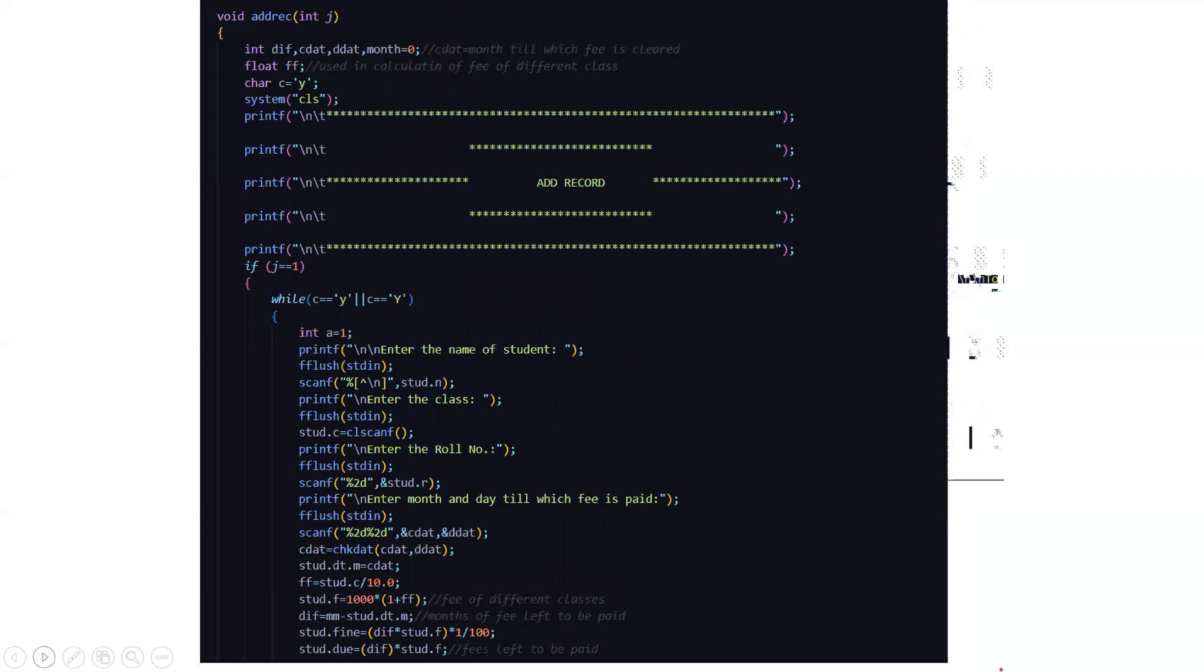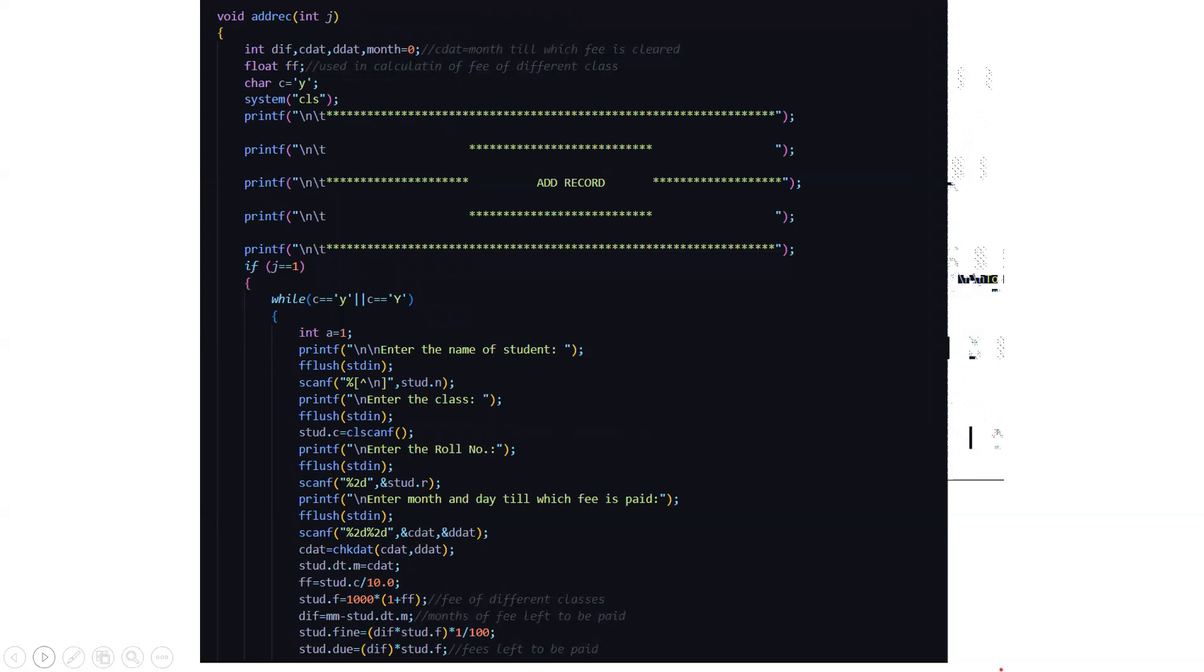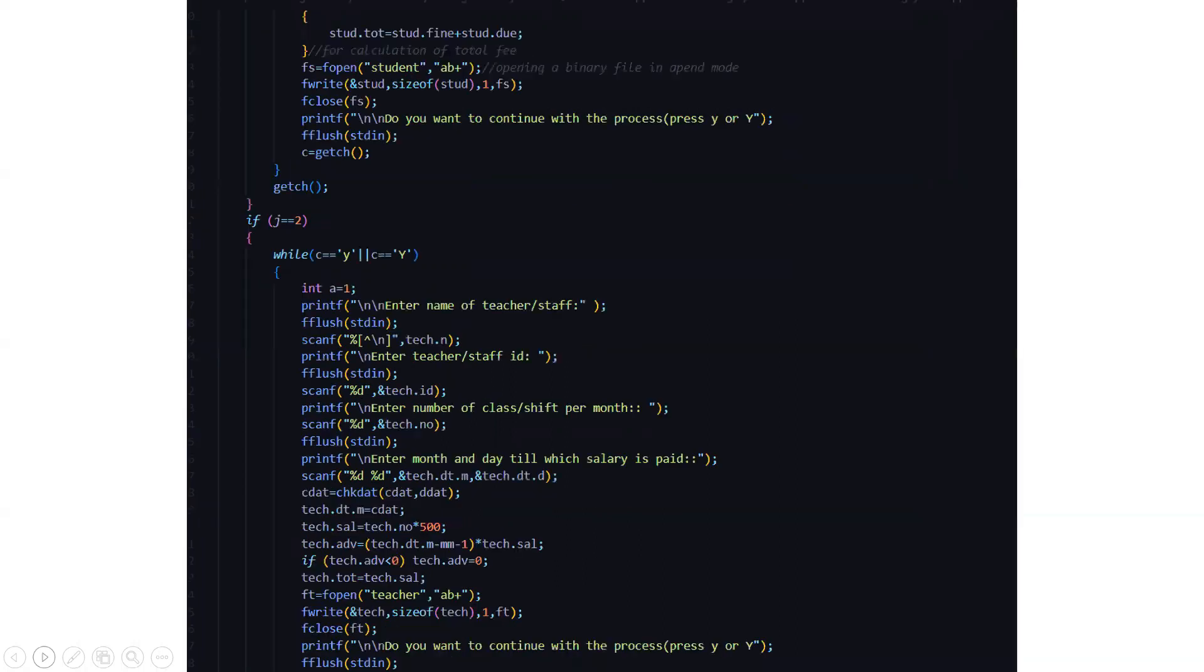Here we have the addrec or the addition of record function where c stands for month till which the fee is cleared and d stands for the date till which the fee is cleared and ff is used for calculation of fee of different class. Then we have this add record feature under which we enter the name of the student, the class, the roll number, the month and date in which fee is paid, fee of the different classes, month of fee which is left to be paid. So these all things we can display here.